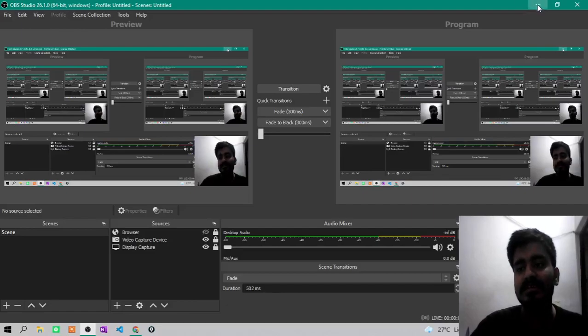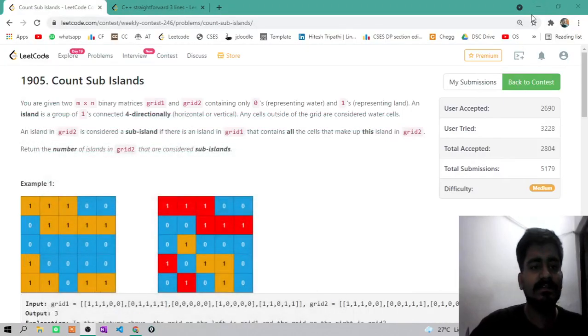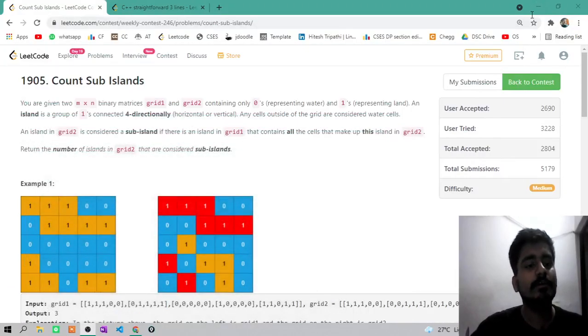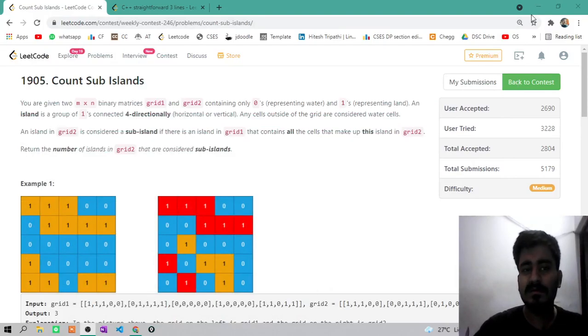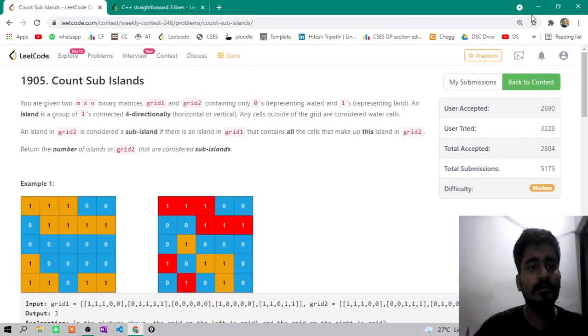Hello guys, this is Ateesh Shipati and this is a tutorial video for Count of Islands from LeetCode medium.